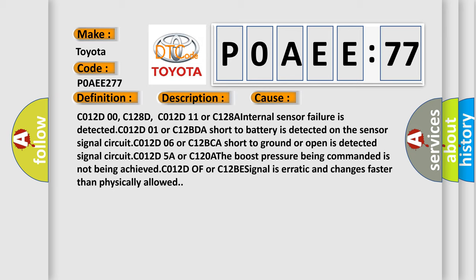C012D00, C128D, C012D11 or C128A internal sensor failure is detected. C012D01 or C12BDA short to battery is detected on the sensor signal circuit. C012D01 or C12BDA short to ground or open is detected.